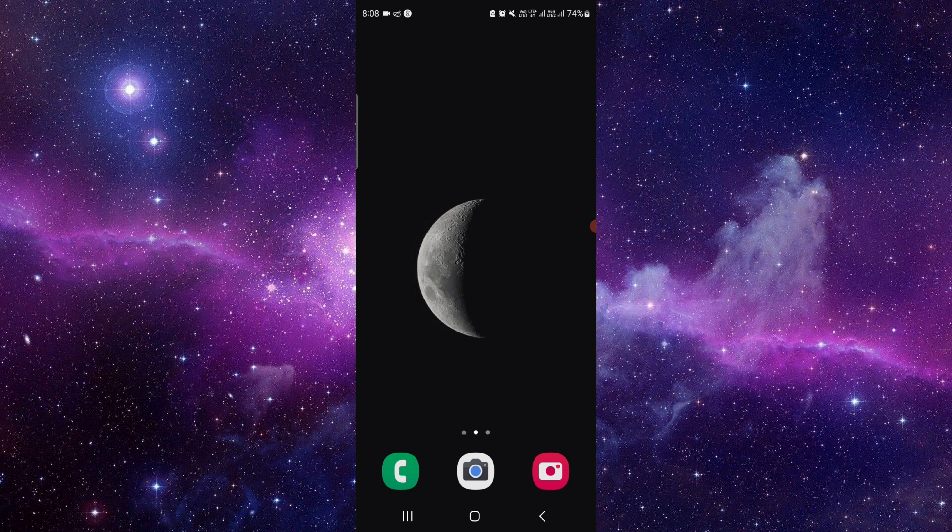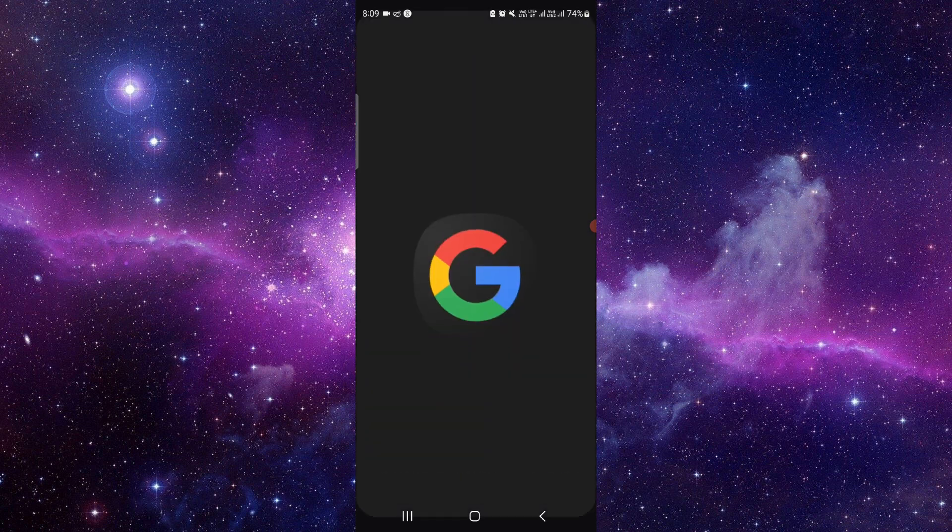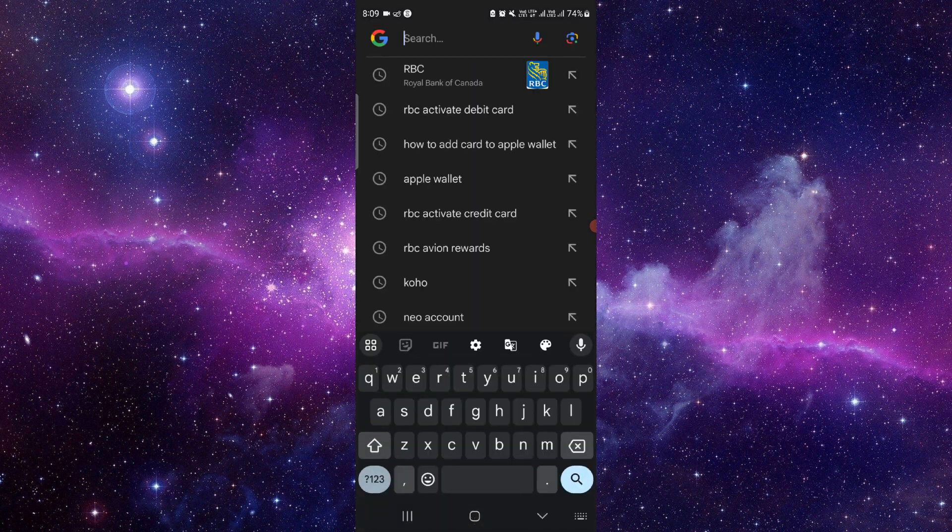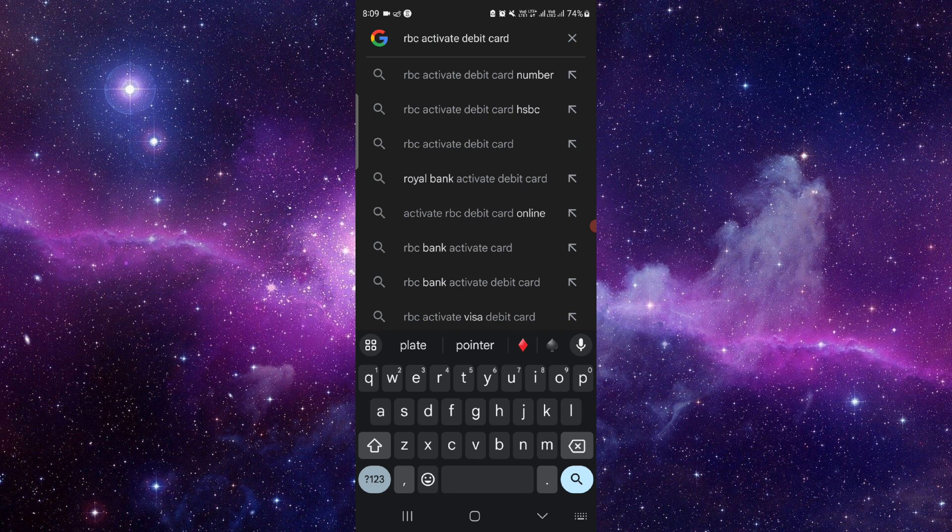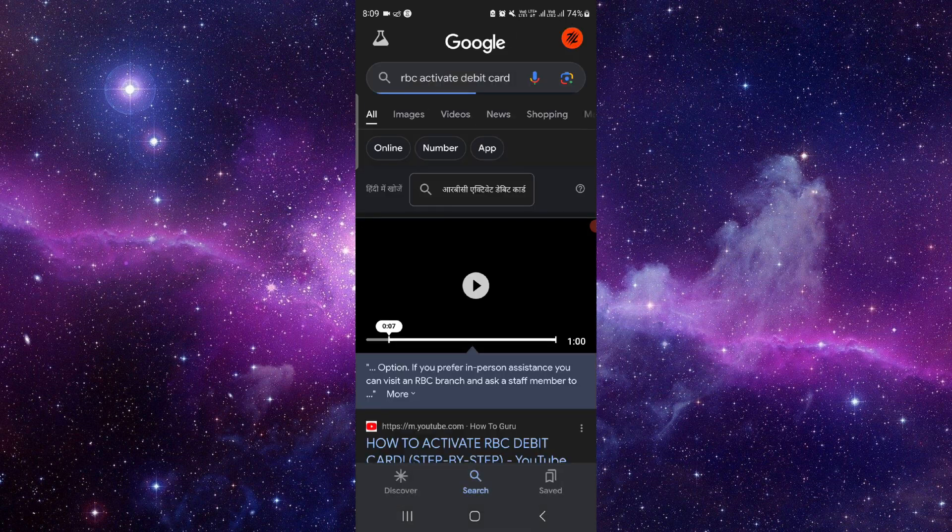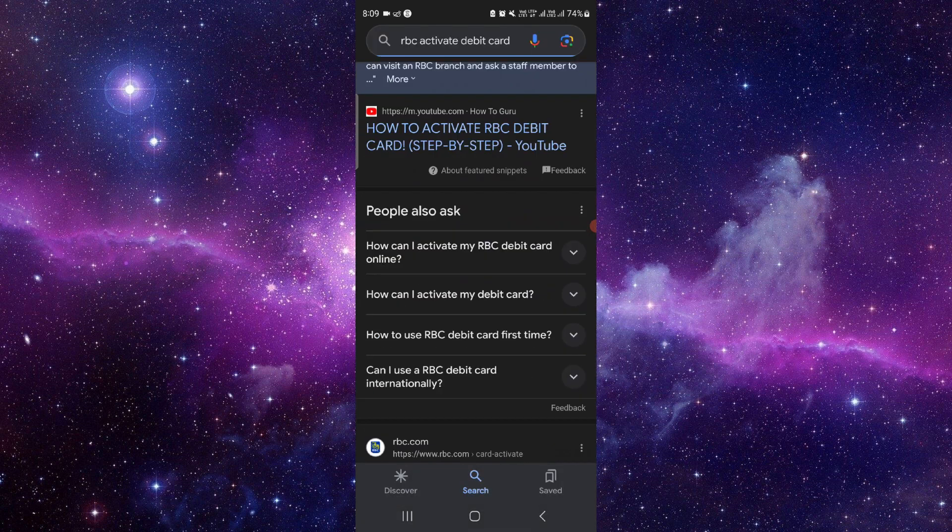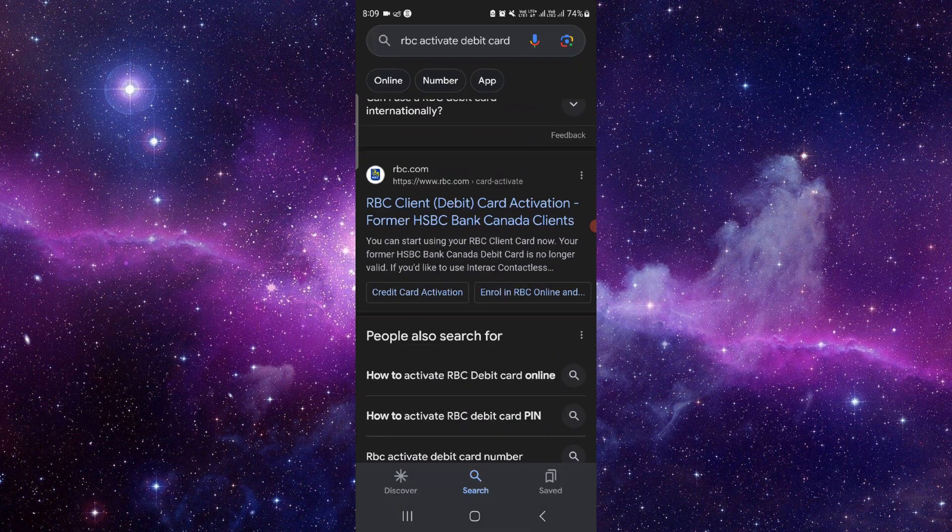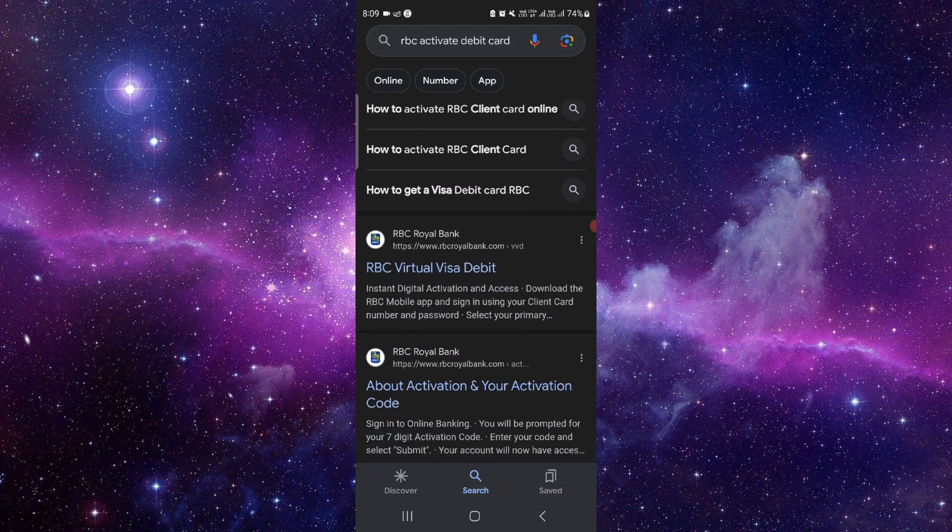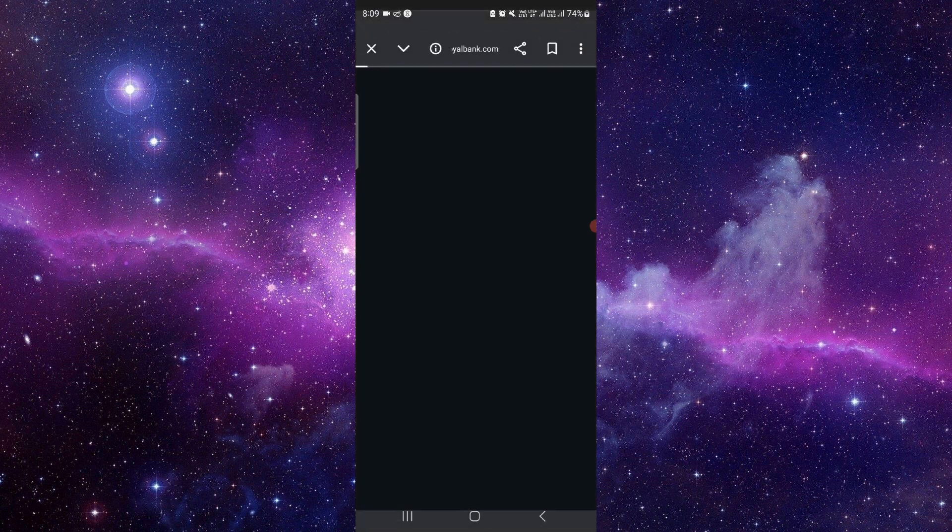So let's get started. To activate that you have to follow this easy step. Just go here, search for the RBC debit card activation or activate, then go into their website. Just wait here.